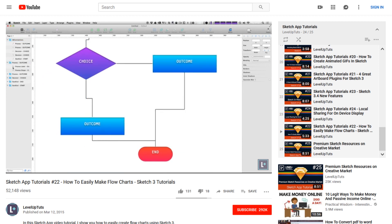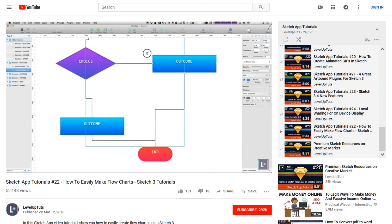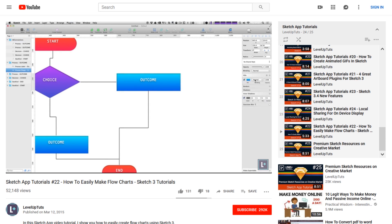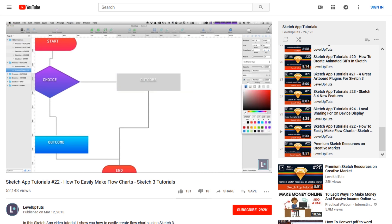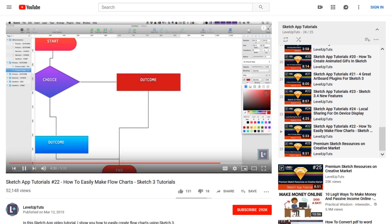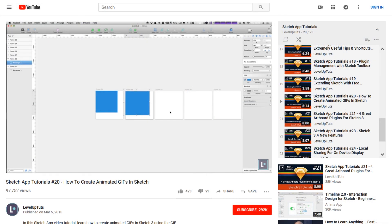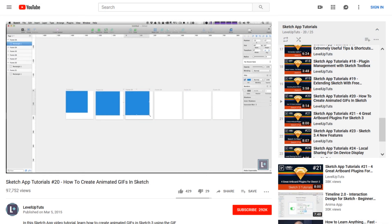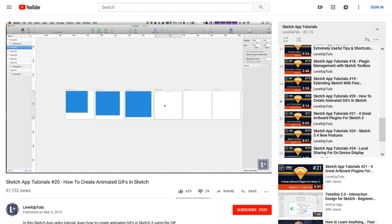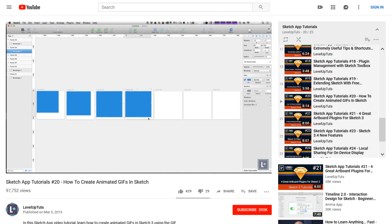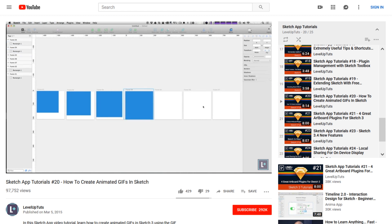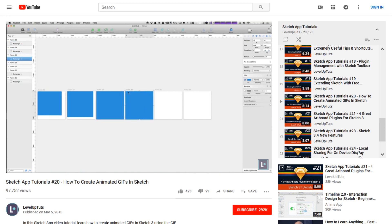Lessons include understanding artboards, creating and using symbols, installing and using plugins, extending Sketch with free resources, and how to create animated GIFs in Sketch. Sketch 3 isn't the new version of Sketch, but these tutorials will still be relevant. They also create a shorter, more up-to-date series on their YouTube channel. This course is free.